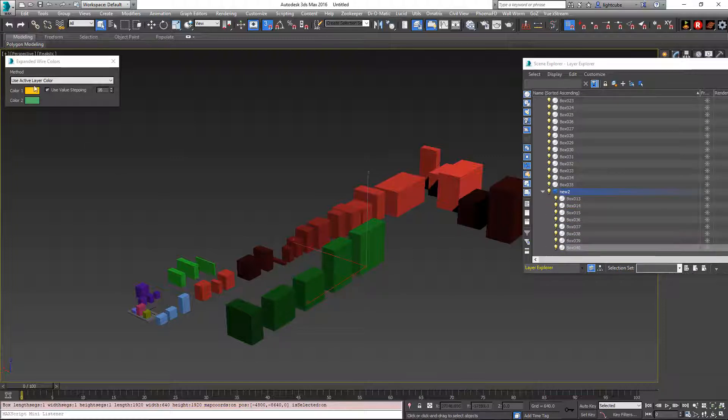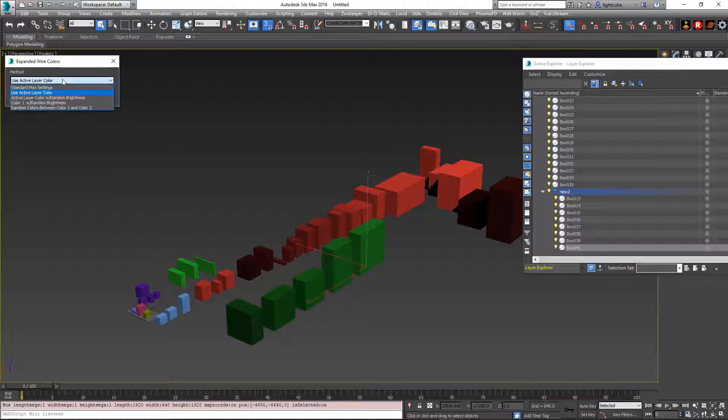So that's how use active layer color works. Now I'm going to set to active layer color with random brightness.